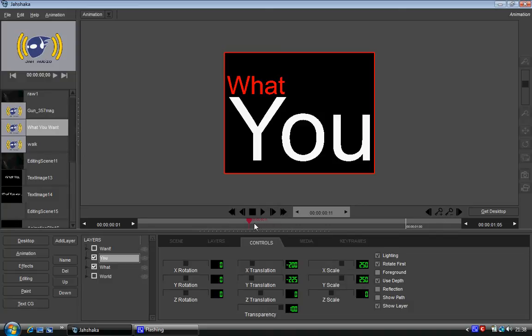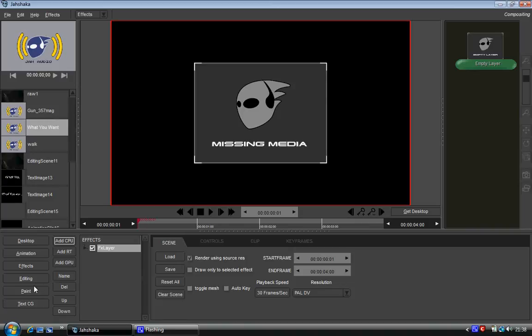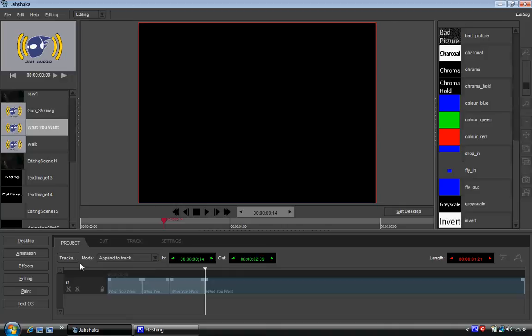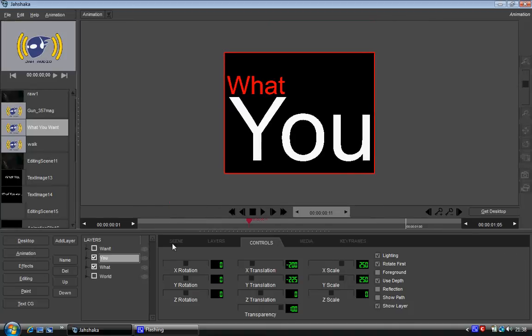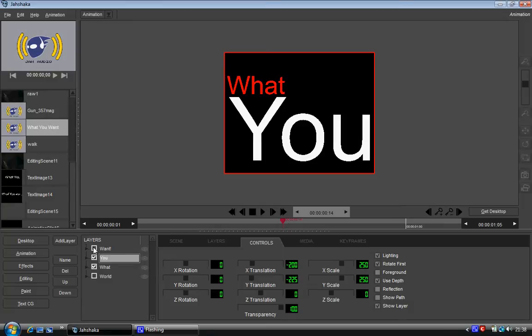And then what did we say it was? Which frame was it? The fourteenth frame. So then we come along to the fourteenth frame. And we'll make the want available.